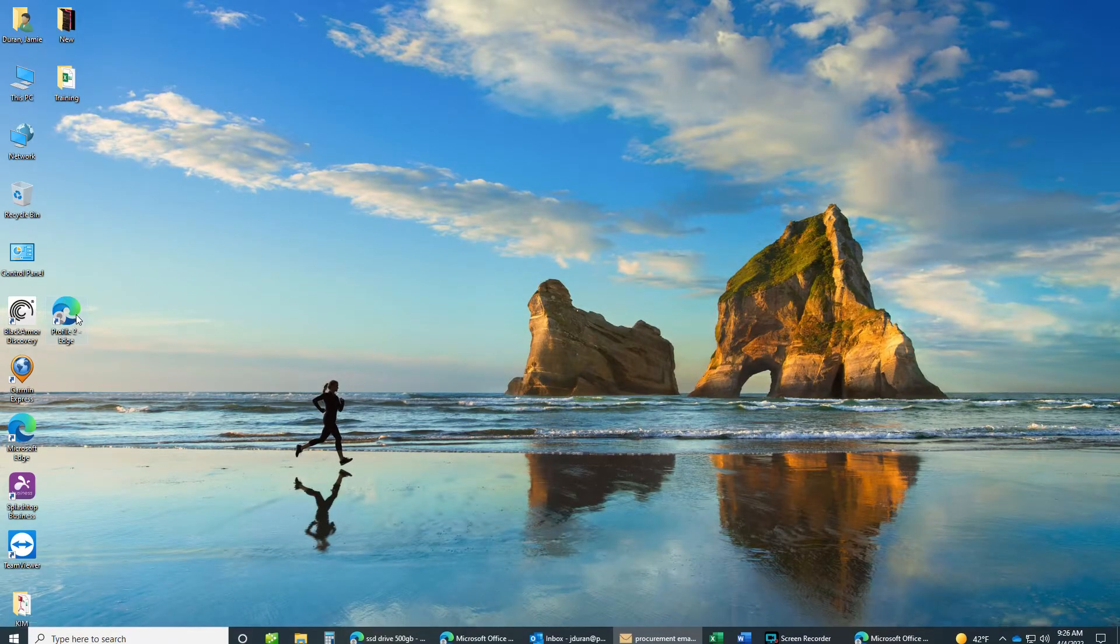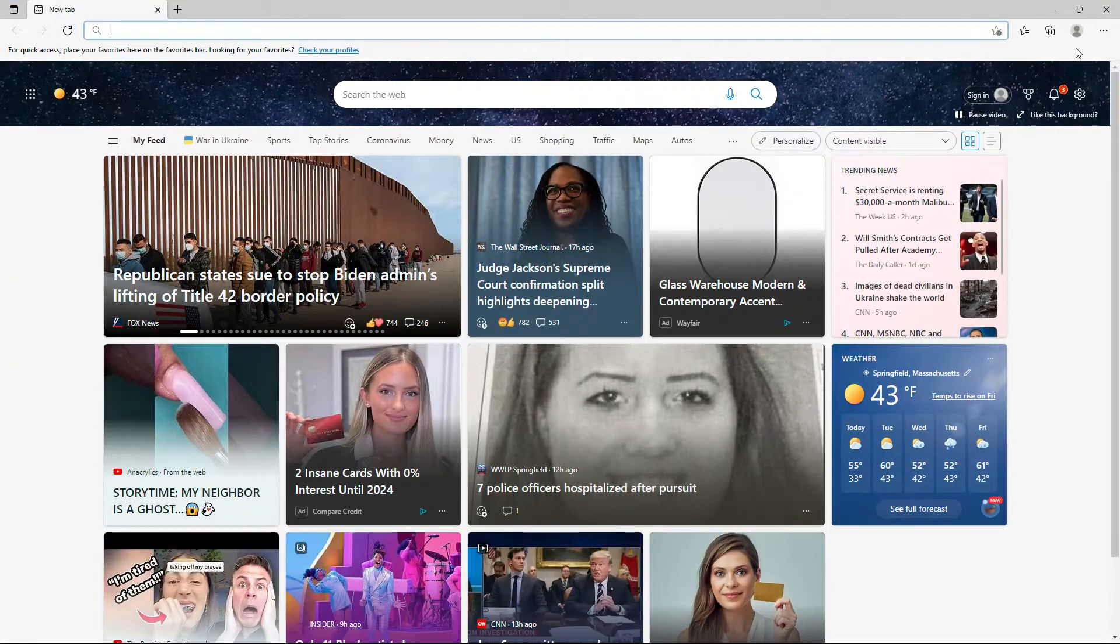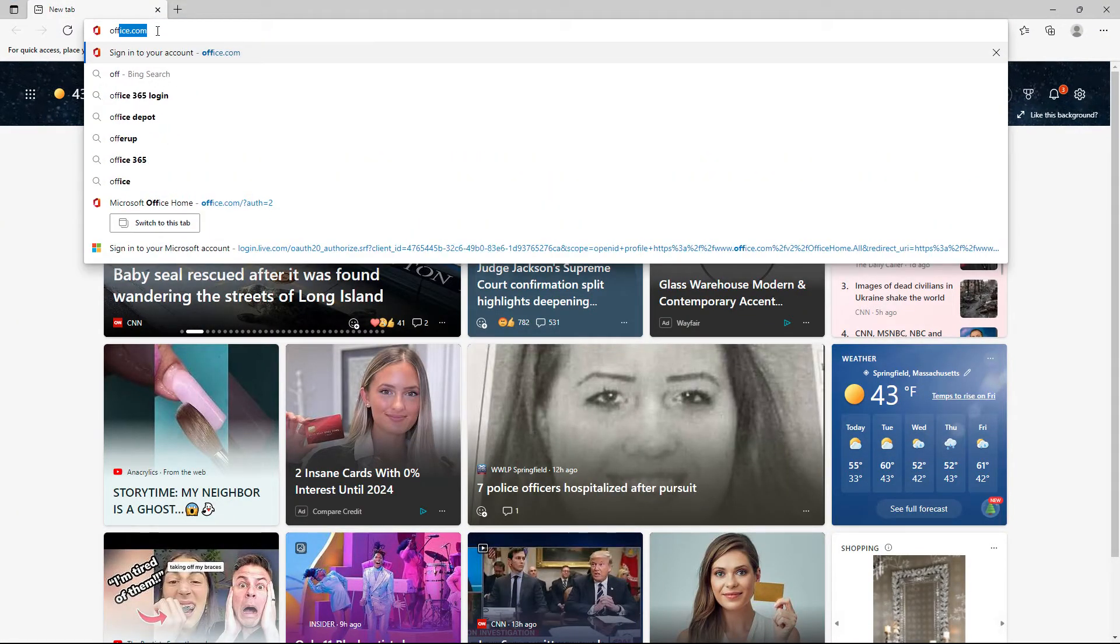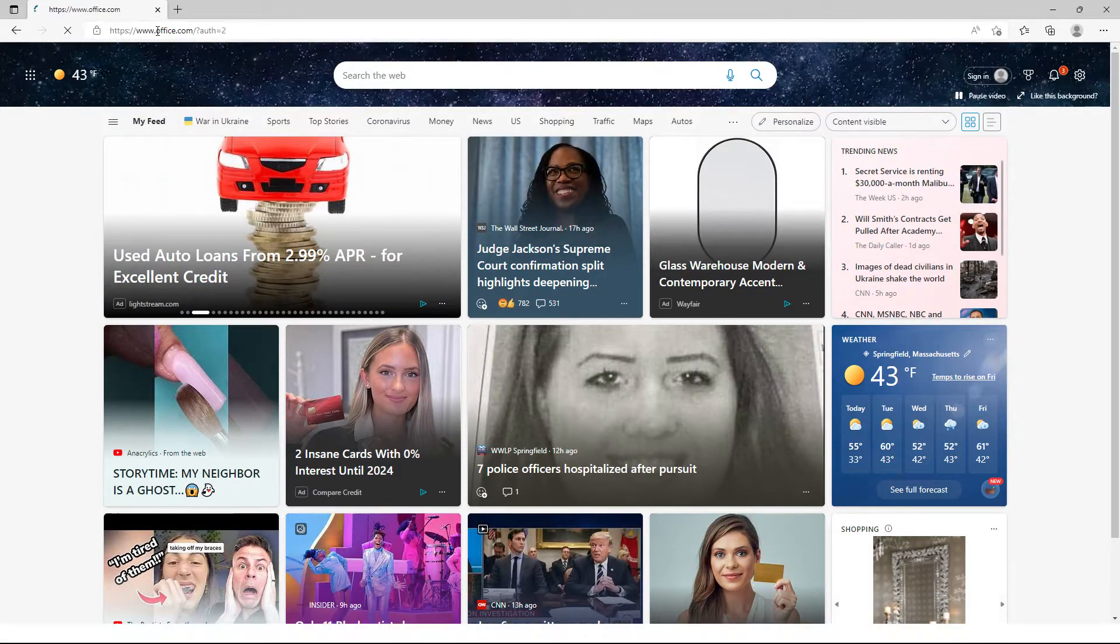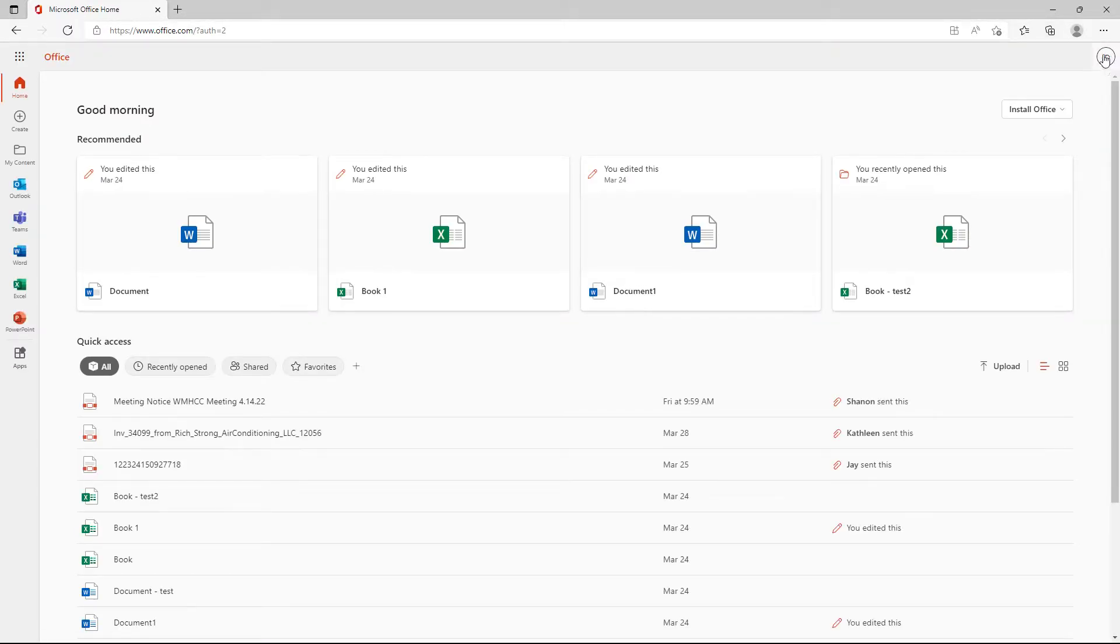Now you can open up your regular Edge, go to office.com, and you'll still be logged into your account, as you can see.